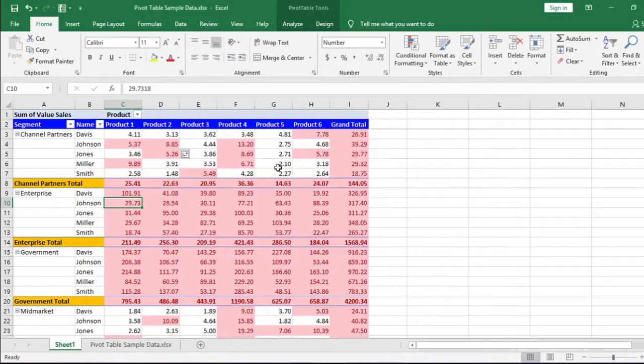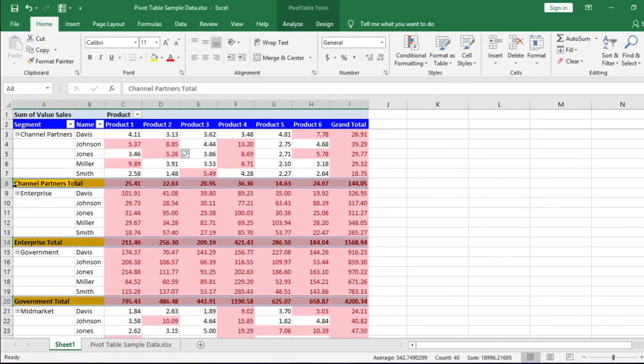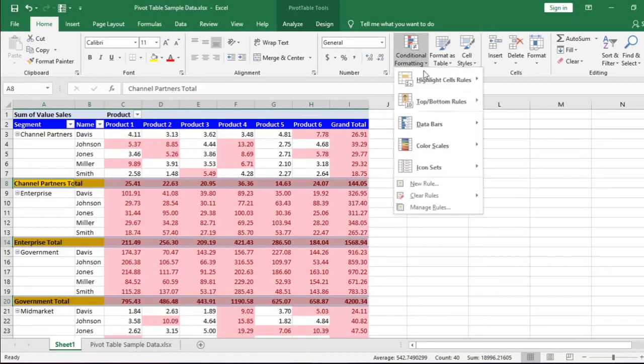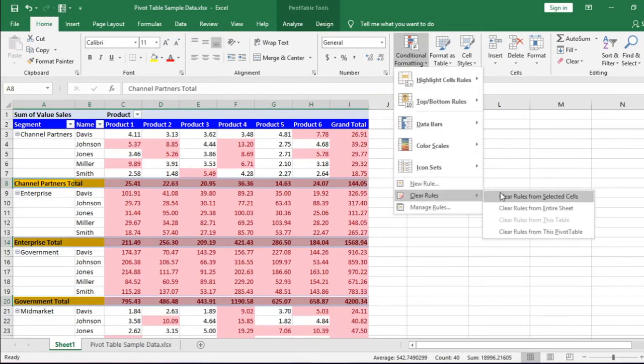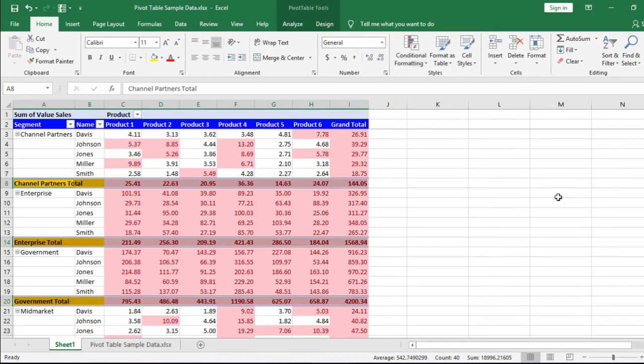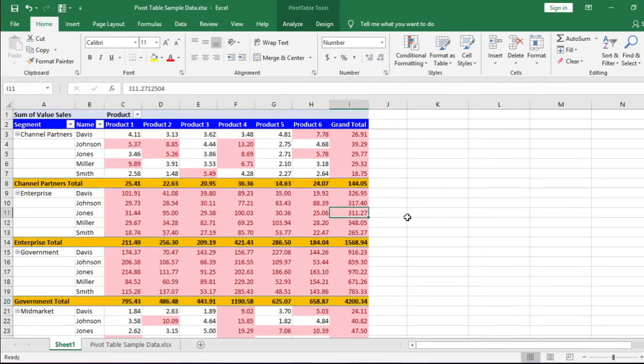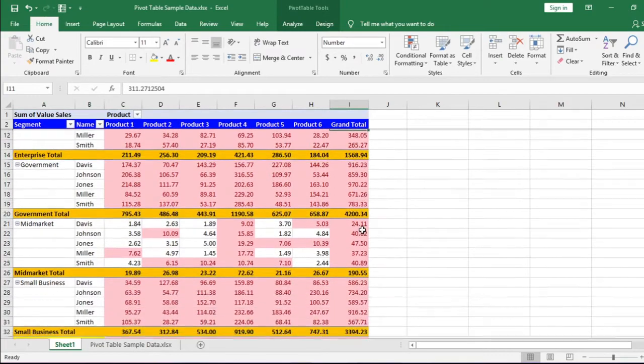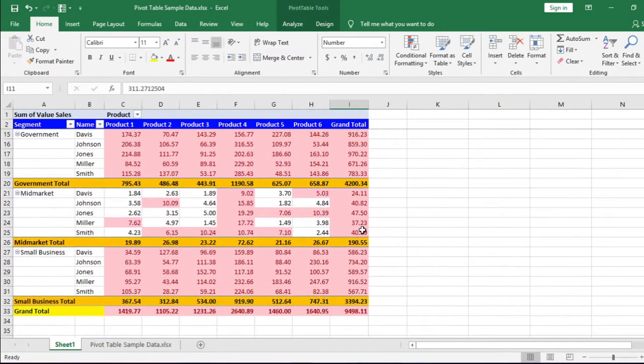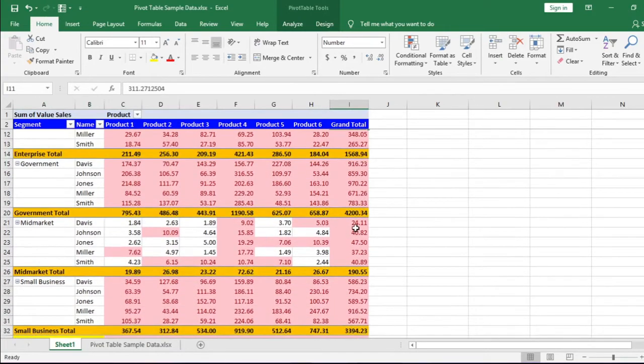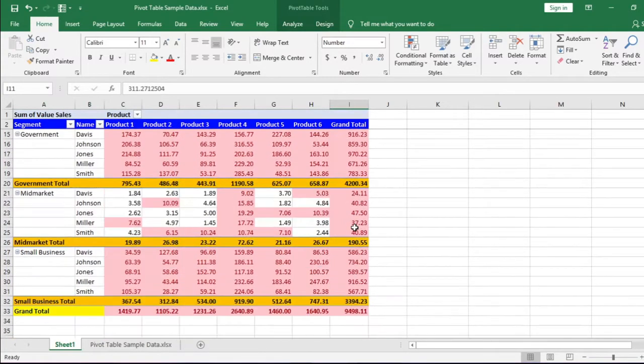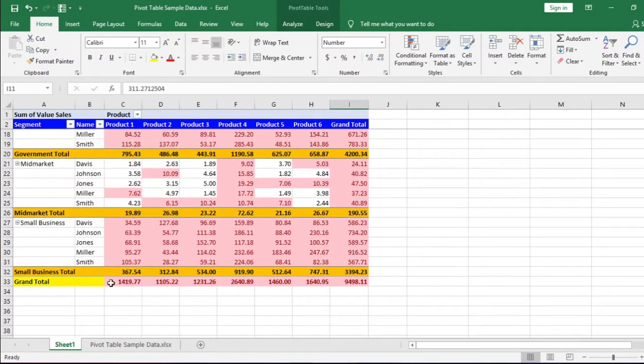We can remove the conditional formatting from the rows total. Select all the subtotal rows by clicking here when this black right sided arrow appears, and then go to conditional formatting, clear rules, and click clear rules from the selected cells. The conditional formatting is cleared from the subtotal rows. Our problem is solved temporarily. It is not the correct process.